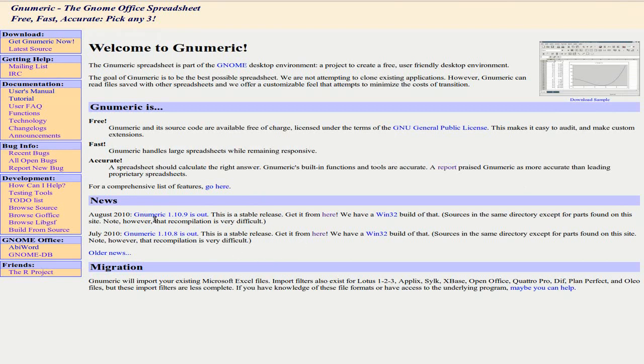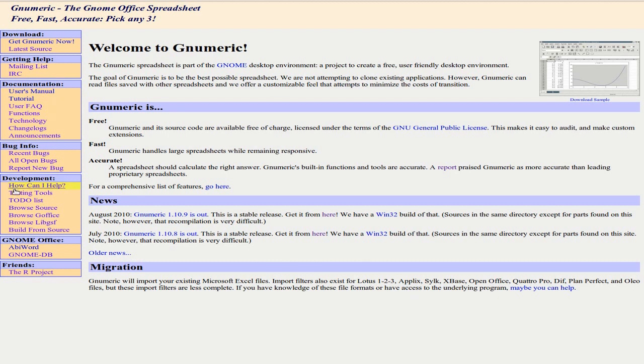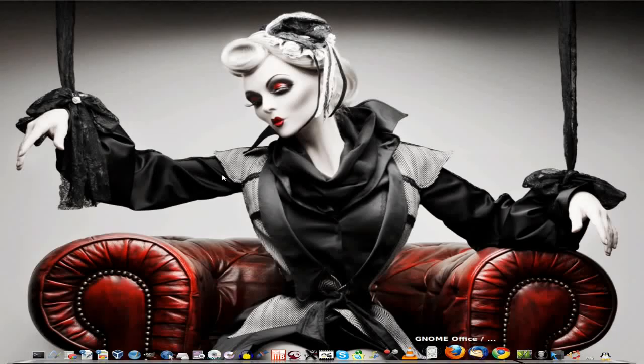Right, the new version's out there. It's 1.10.9. I haven't actually got that one yet. There is a Windows build as well, so that's pretty good too. Over on the left-hand side, there's loads of stuff you should look at. Even the user manual, tutorials, lots of stuff. And happy words there as well. We'll come out of that.